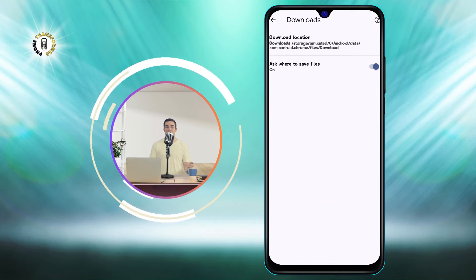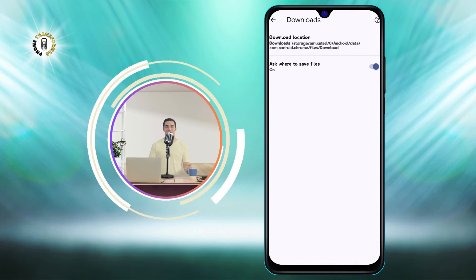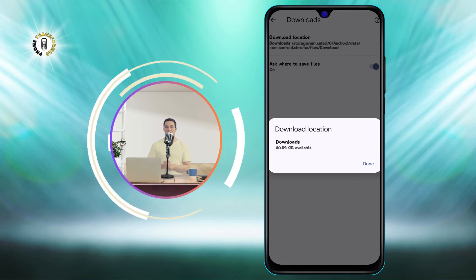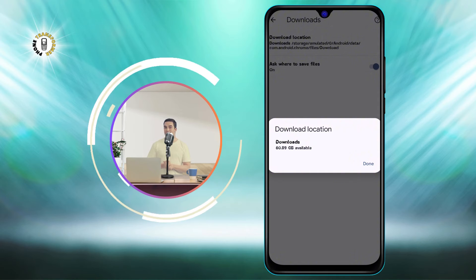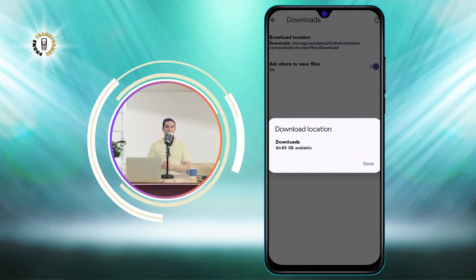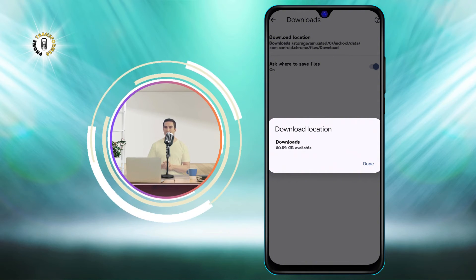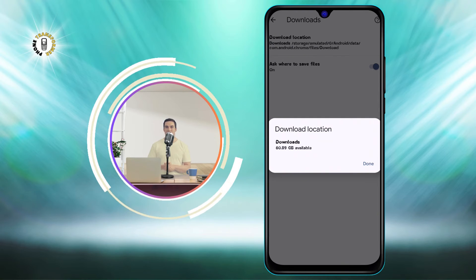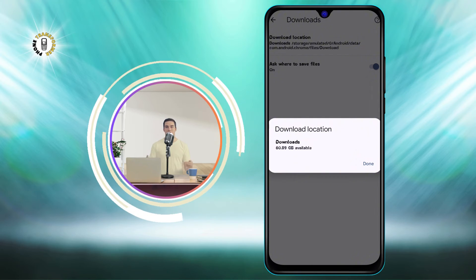Step 5. Tap on the option that says Download Location. This will show you the current download location on your phone. You can change it by tapping on it and selecting a different folder or an external storage device.